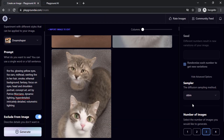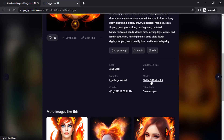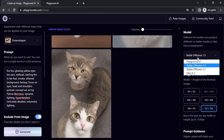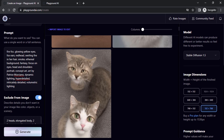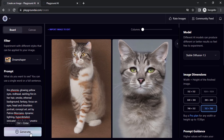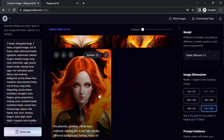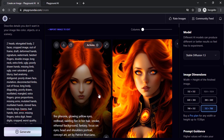You can also see the sampler used and change your settings to match. This example uses the Dream Shaper filter and Stable Diffusion 1.5 model. I'll change the model to Stable Diffusion 1.5 and adjust the prompt — instead of 'fox', I'll type 'fire phoenix'. Leave all other settings as they are and click generate. You can see it gives good AI-generated images based on the community-inspired prompt.